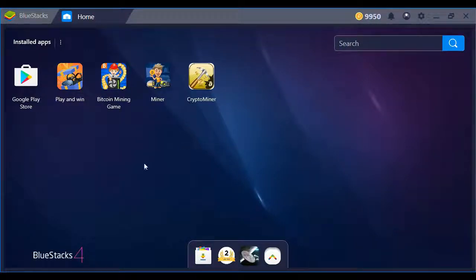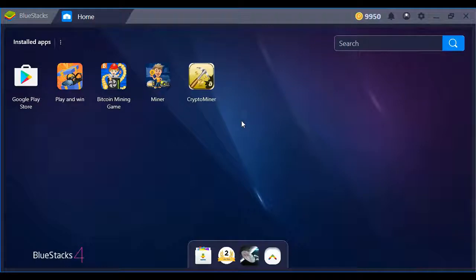For the Bitcoin Mining Game, I'd have to rate it probably about a three.